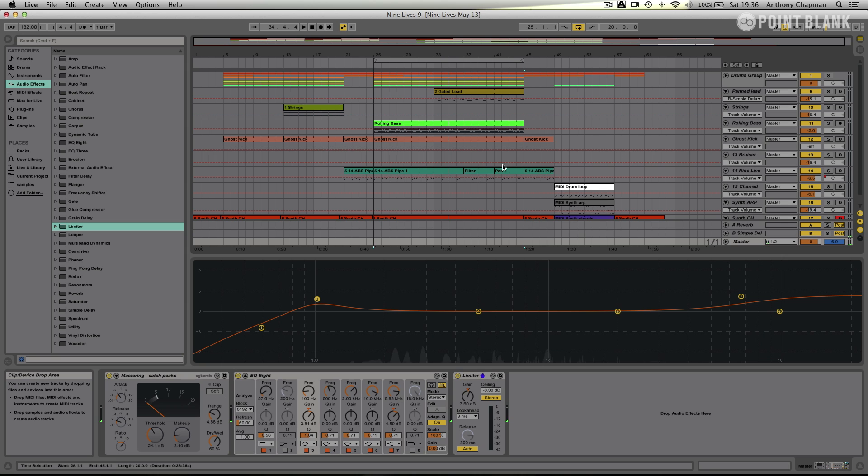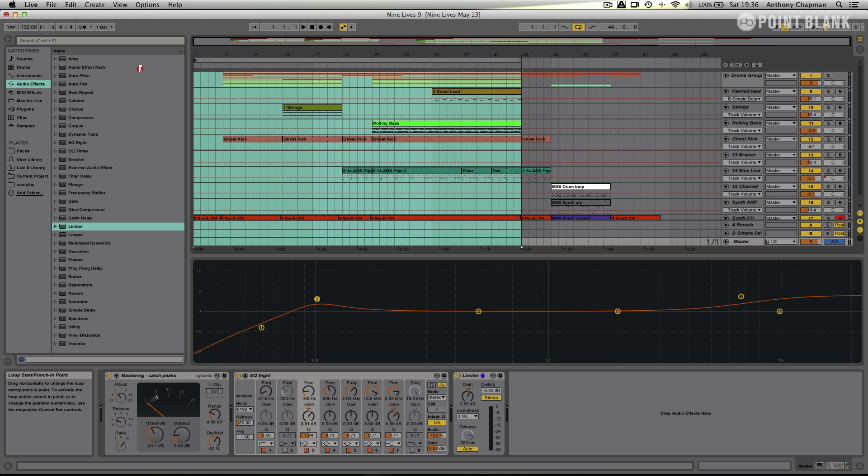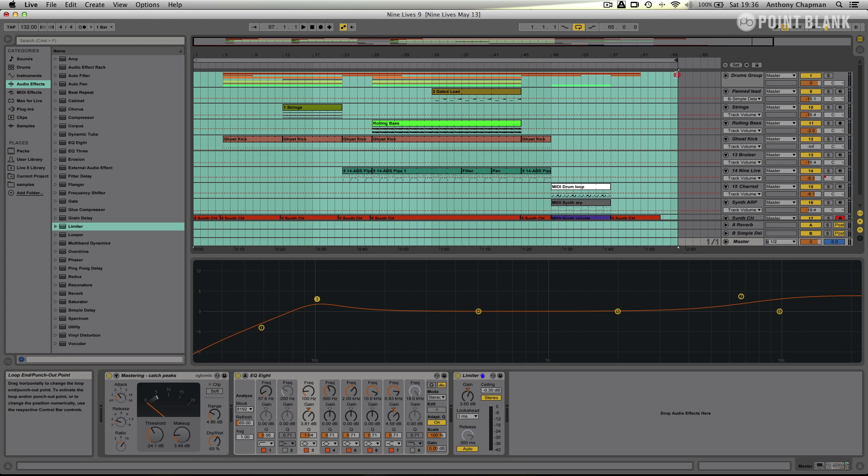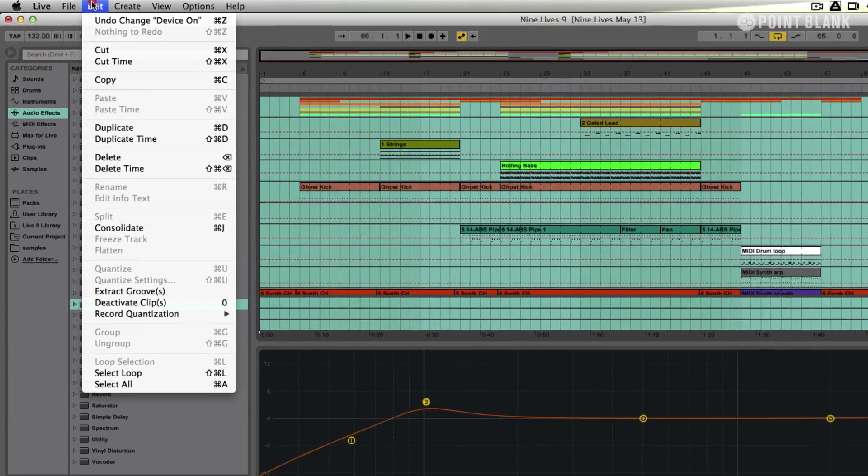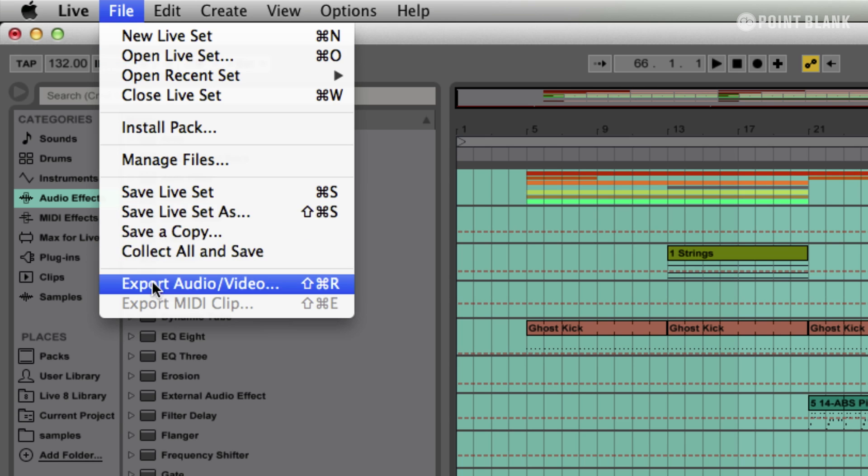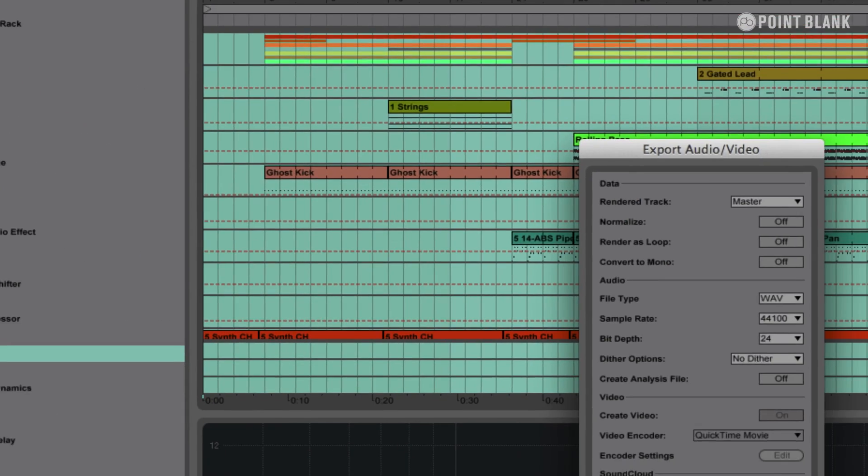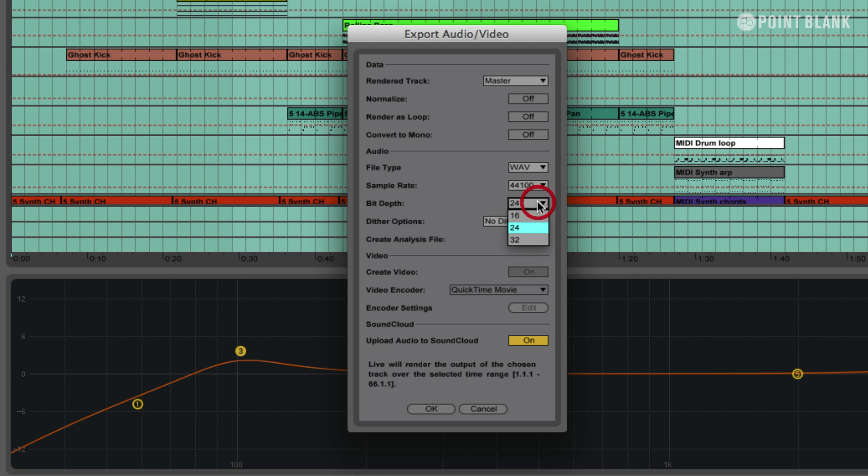So I'm going to go back to the arrange view, and I'm going to set my locators for the whole of my track. I'm going to add a little bit at the end in case there's any reverb or delay tails. And then I'm going to go to File, and Export Audio and Video. And this is the window where I set my options for exporting my mix. So, Render Track, I want the master track to mix, so that's basically everything that's playing in the mix. And the audio type, I'm going to export as a WAV file, and I'm going to export it at 16-bit, 44.1kHz sample rate. So that's CD format.